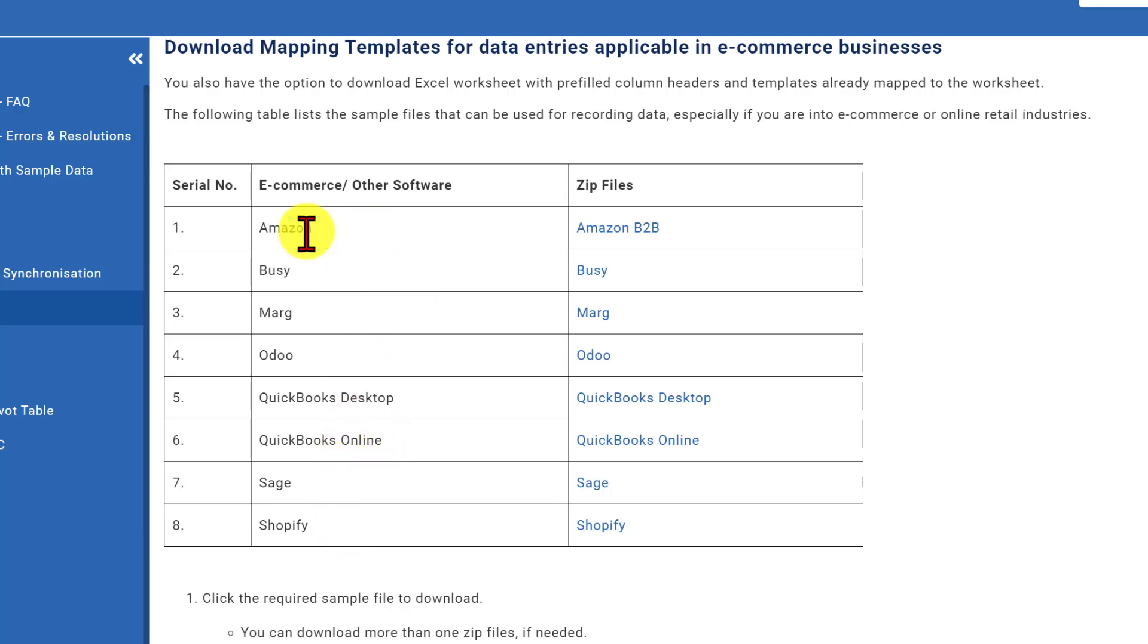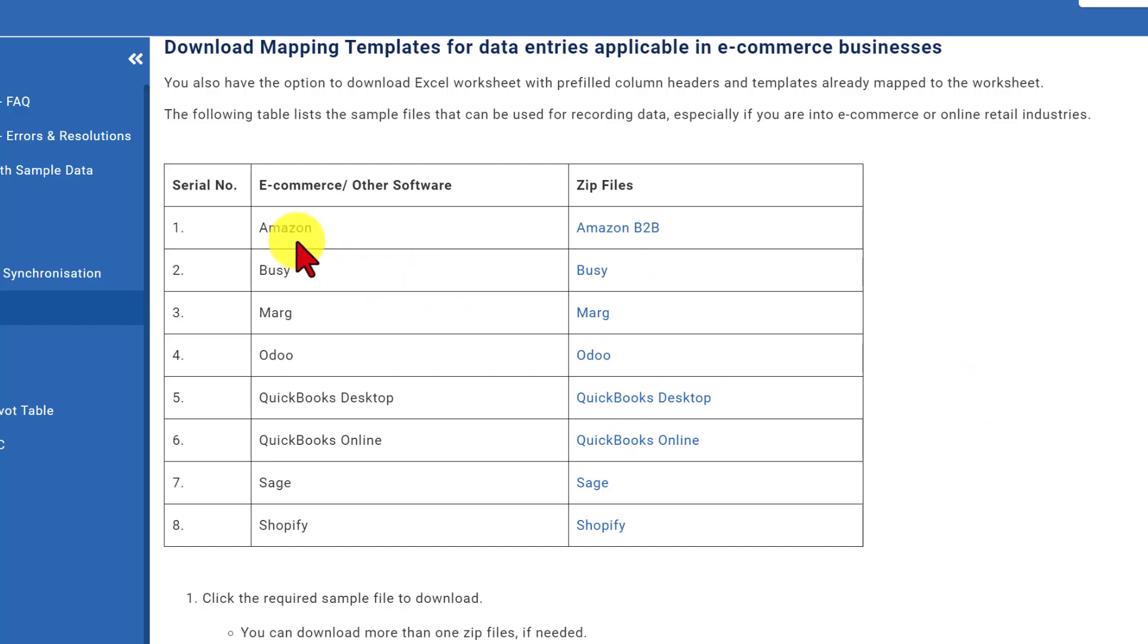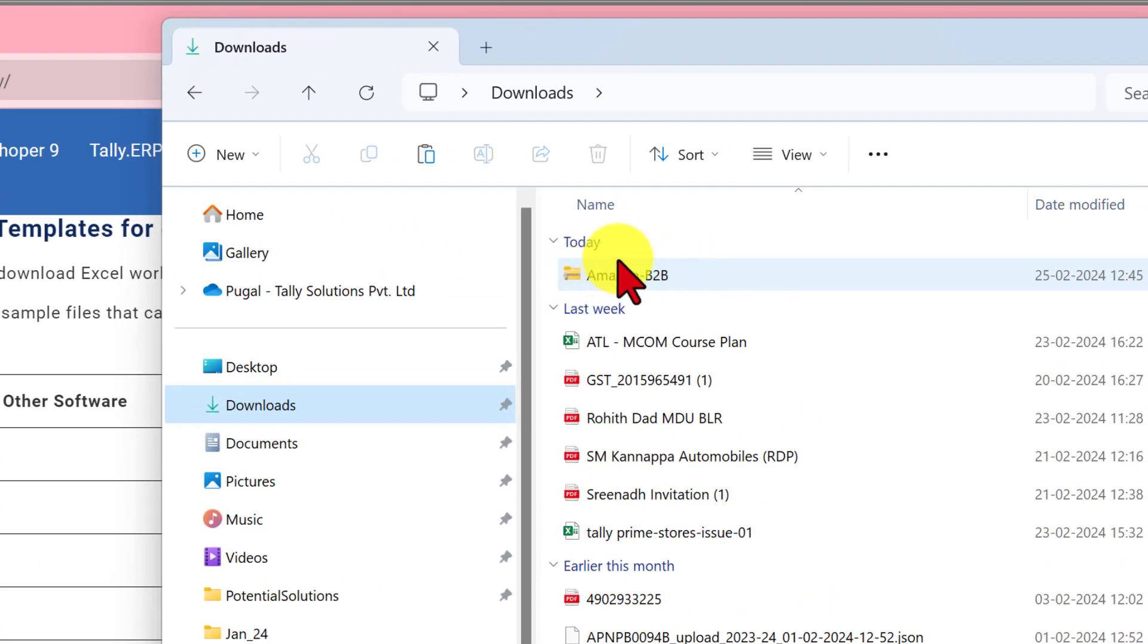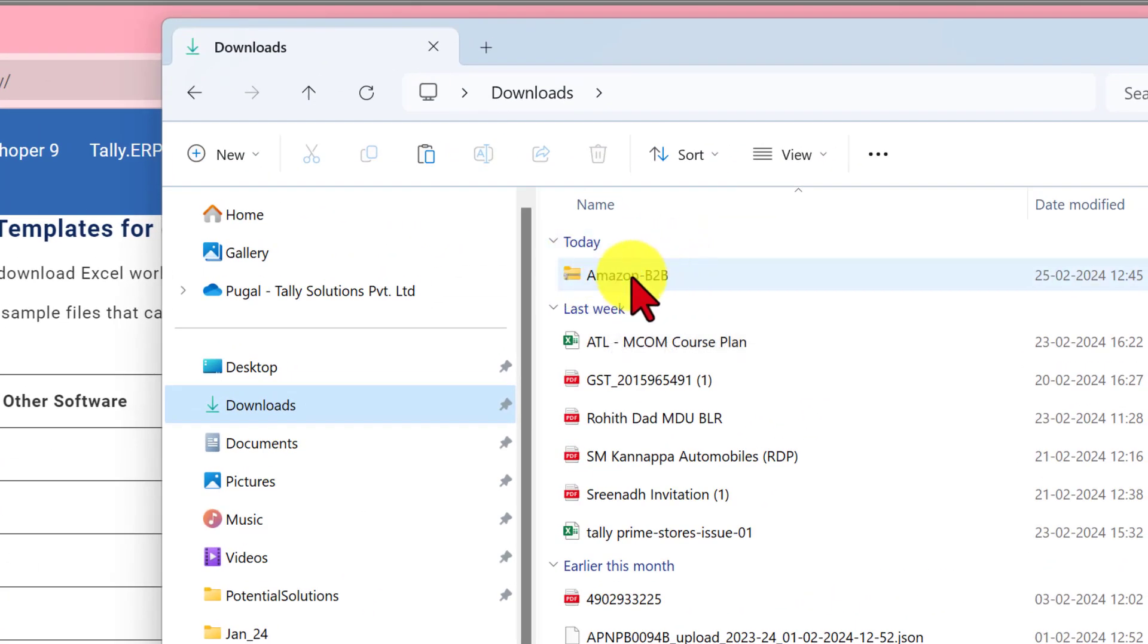Against each of the item, we see the zip file here. So all we need to do is download the zip file. Let us take one use case of Amazon and Amazon zip file and we will see what are the steps and configurations that we have to carry out to successfully import the data into Tally Prime. So select Amazon B2B zip file. And once you click on this, the zip file will automatically get downloaded in the downloads folder.